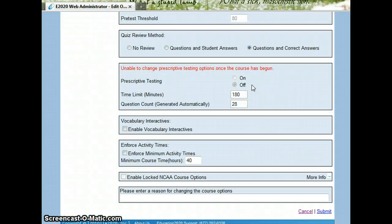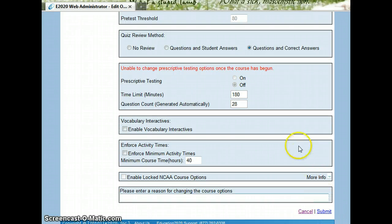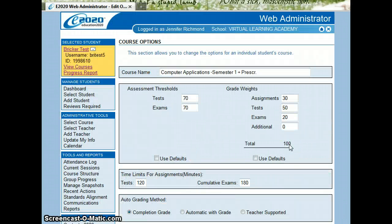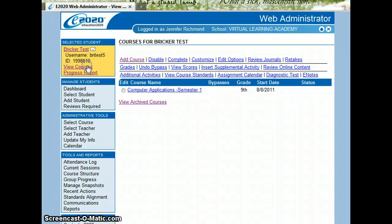Scroll down to the bottom of the page and you would turn on the prescriptive testing. Once you've done that, click submit and it will bring you to a confirmation screen asking if you are sure that you want to change this course.